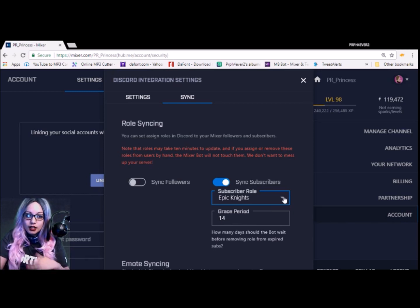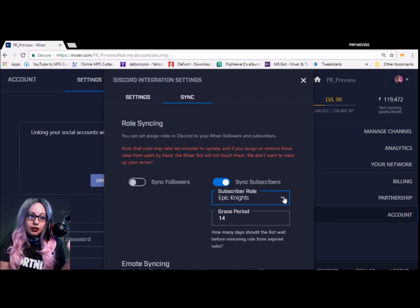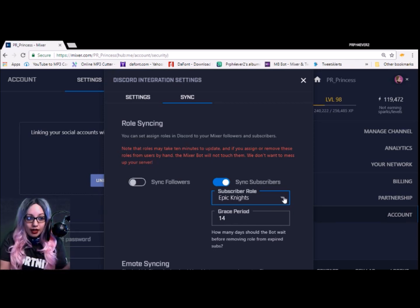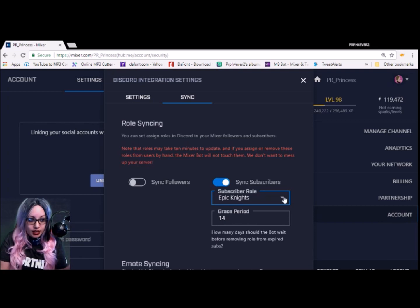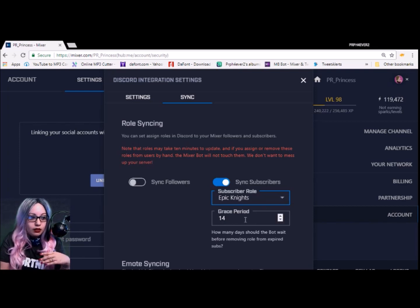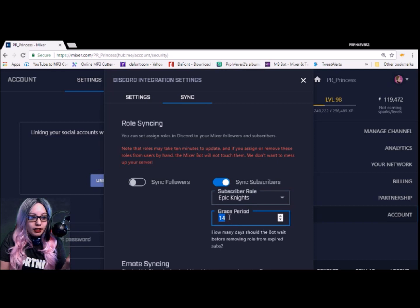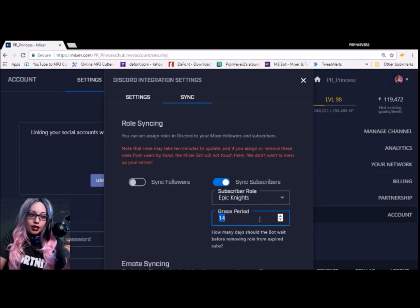You just have to make those roles in Discord and that would have to be a separate tutorial. If you guys need help on that, I can also teach you guys that, but that'll be a different tutorial. Grace period, if their subscription has expired, how long do you want to have it before it gets changed?